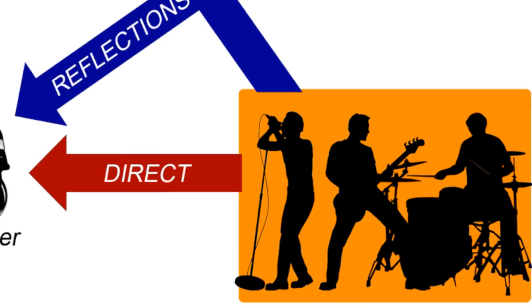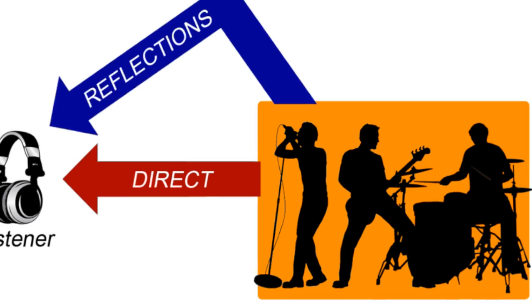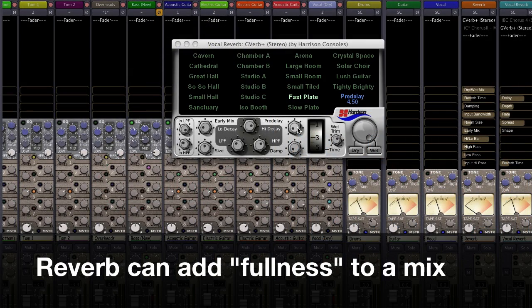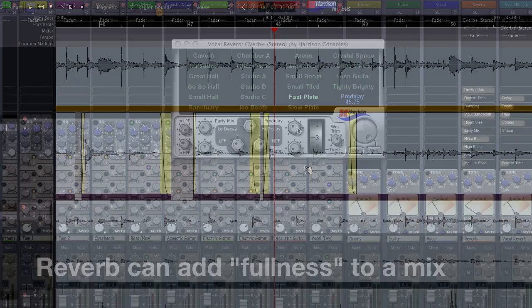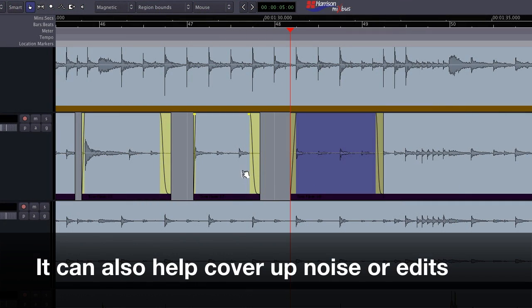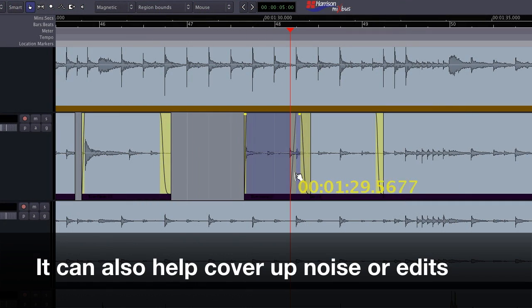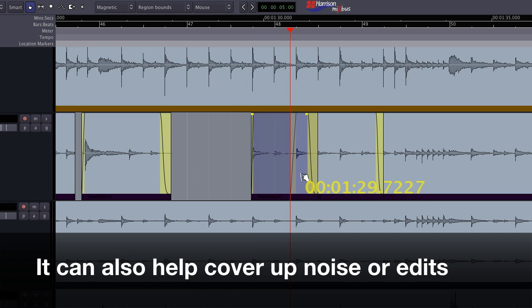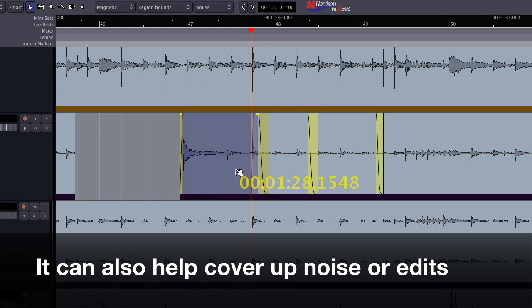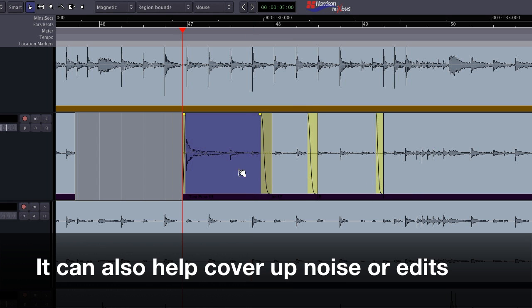Engineers use reverb as an artistic effect. It can be used to fill gaps between sounds and make mixes more harmonically rich. It can also be used to hide imperfections such as noise or edits, as the reverb tail does a great job of covering quiet mistakes that may have otherwise poked through.